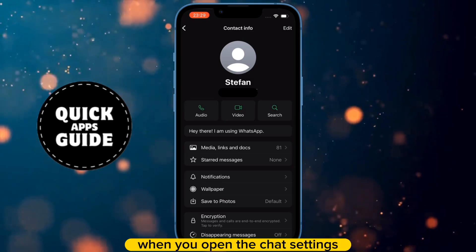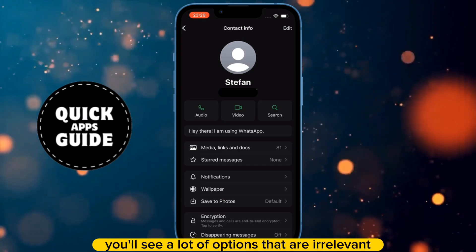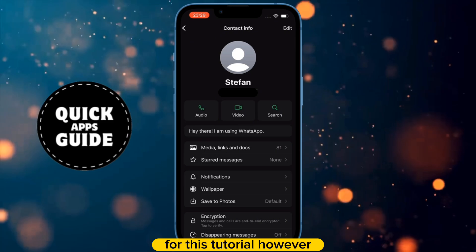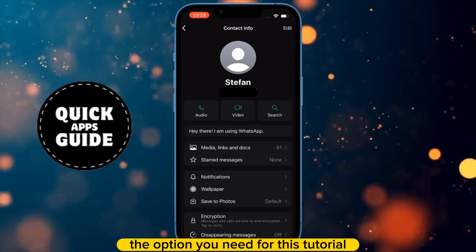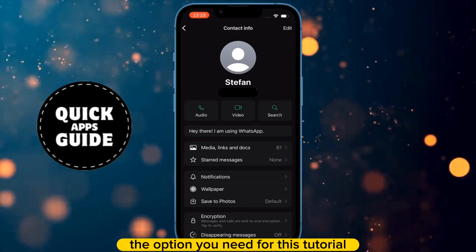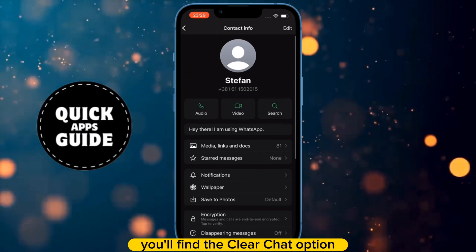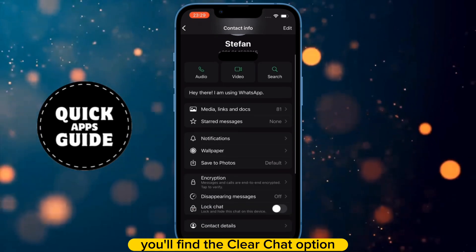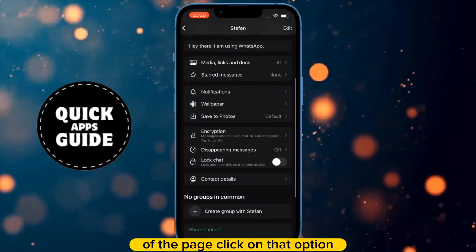When you open the Chat Settings, you'll see a lot of options that are irrelevant for this tutorial. However, the option you need is the Clear Chat option. You'll find it when you scroll all the way down to the bottom of the page.